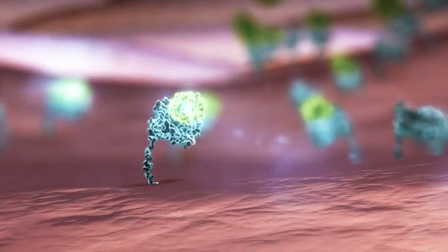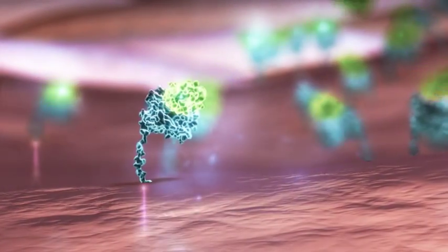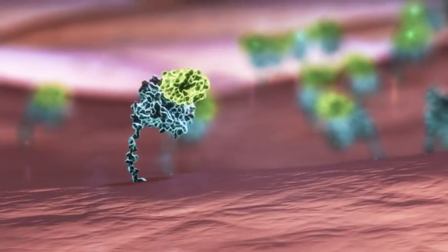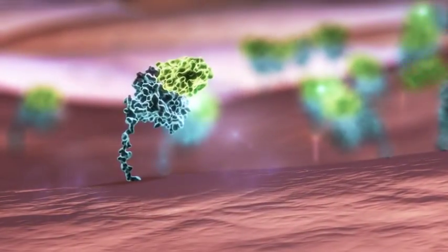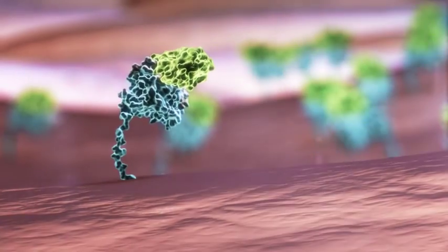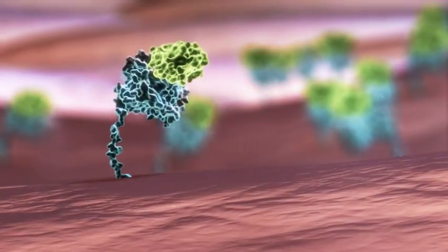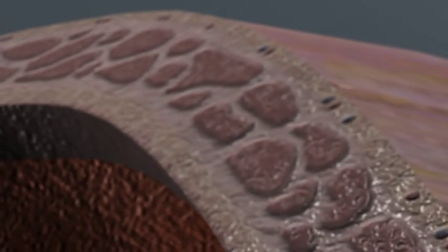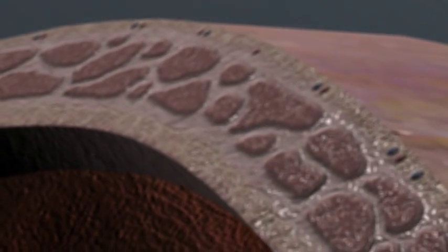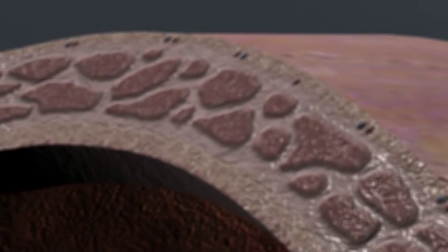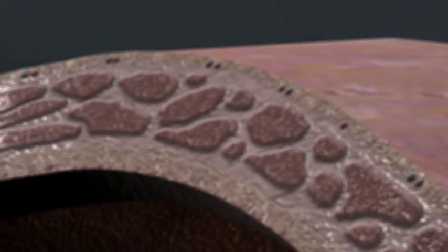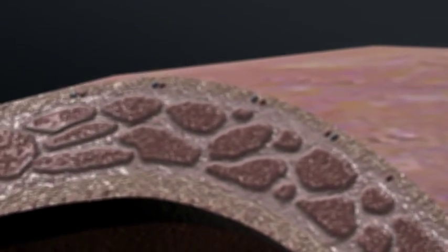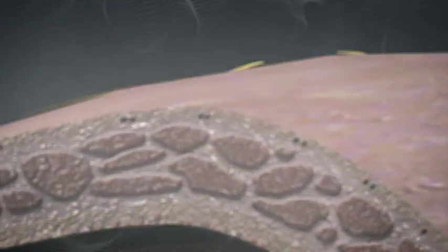Mirabegron, a beta-3 adrenoceptor agonist developed for the treatment of OAB, can selectively enhance urine storage by targeting the natural pathway of bladder relaxation. Theoretically, Mirabegron has the potential to address the unmet need in OAB patients.